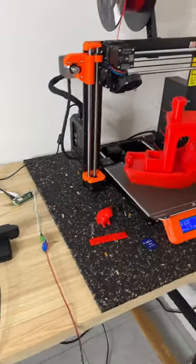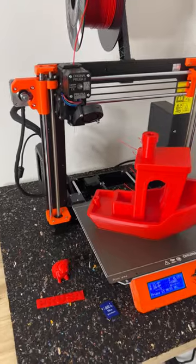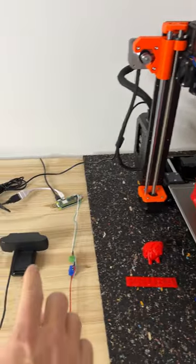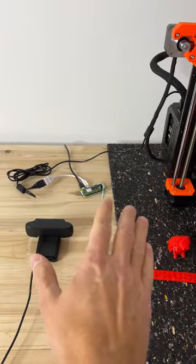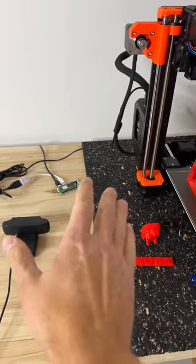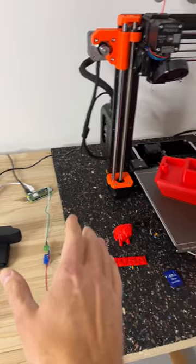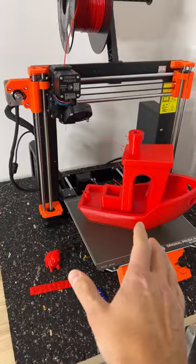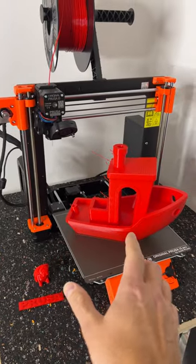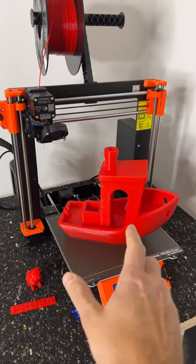If you want to know the exact settings I'm using on Octolapse and more about the software setup, let me know in the comments and I will make a separate video about that.